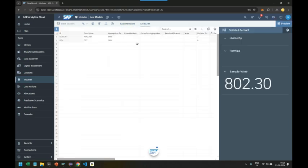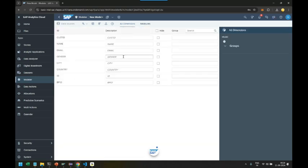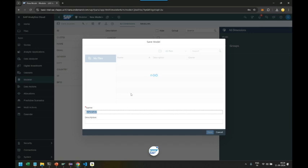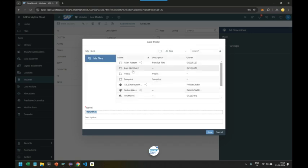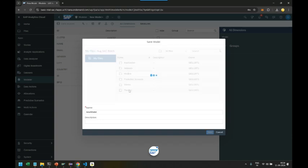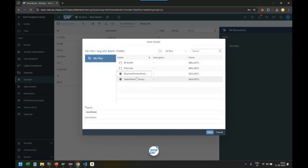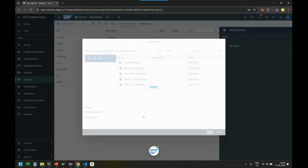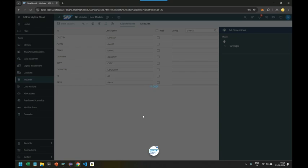There you go, we got dimensions, we got measures, and that's our live data connection. We save the live data model into our training folder models, and it's a BI model. Save it. Let's call it HANA Live Sales Data, perfect, super.